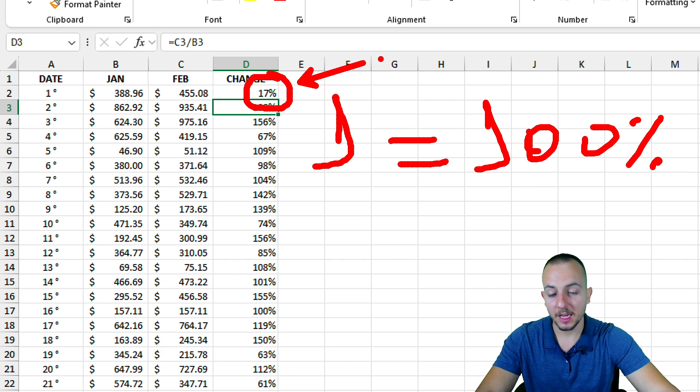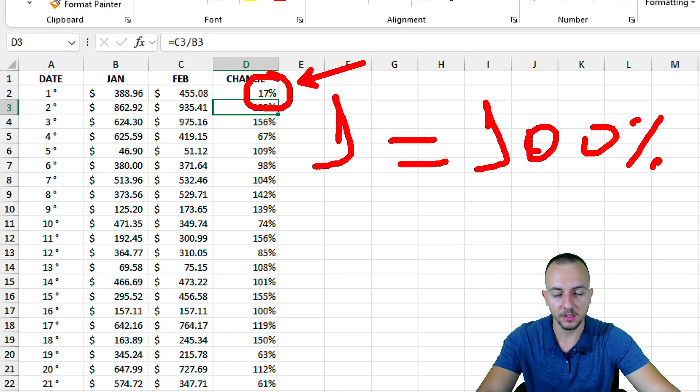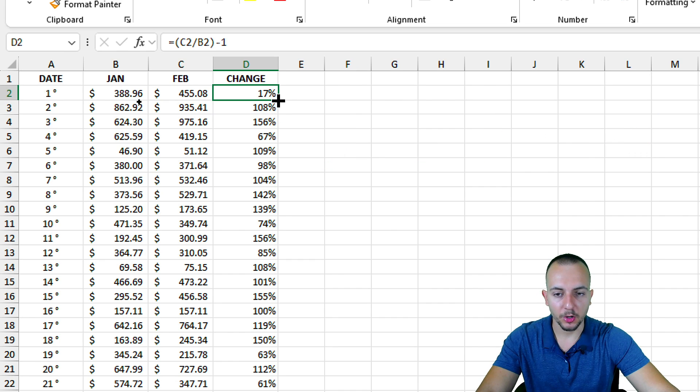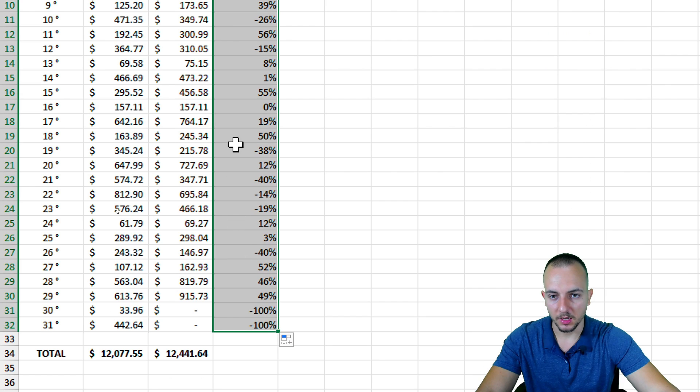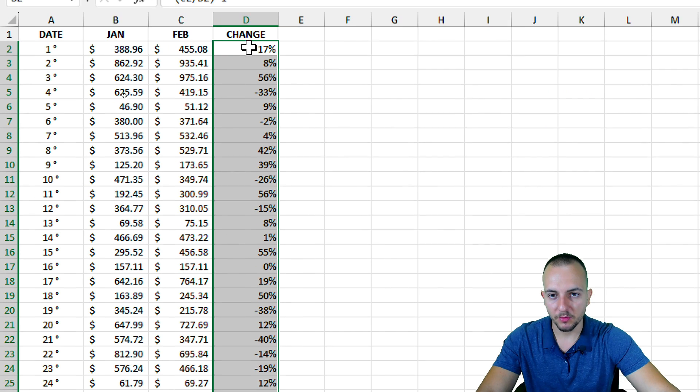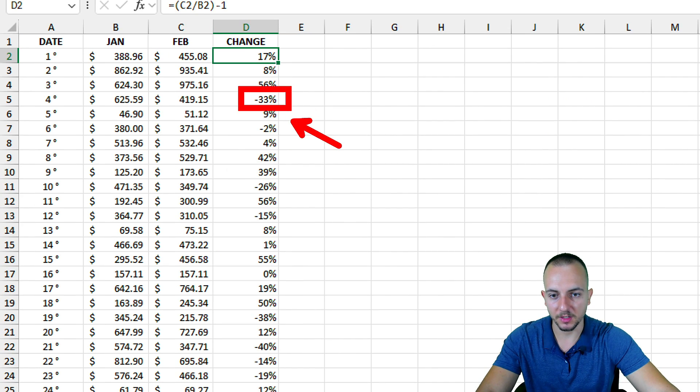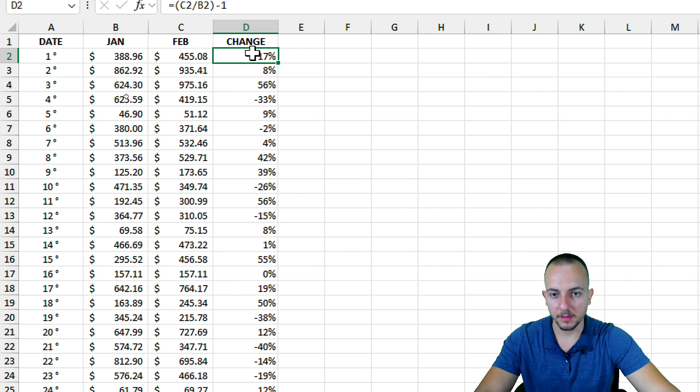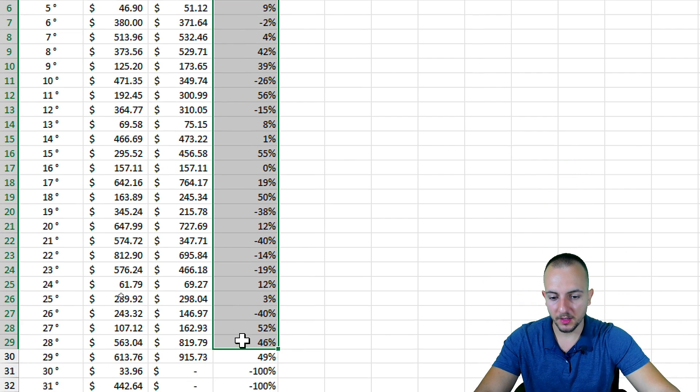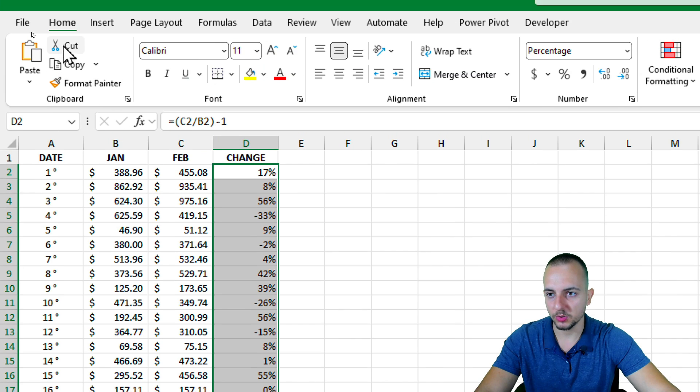If you remember, one is equal to 100 percent, so this is what I'm doing here. The first result we had 117 percent, now we have just 17. Again, in the bottom right corner of the cell, I'm going to click, hold and drag down like this. Now we have a different perspective of values with negative numbers. This is what I was looking for.